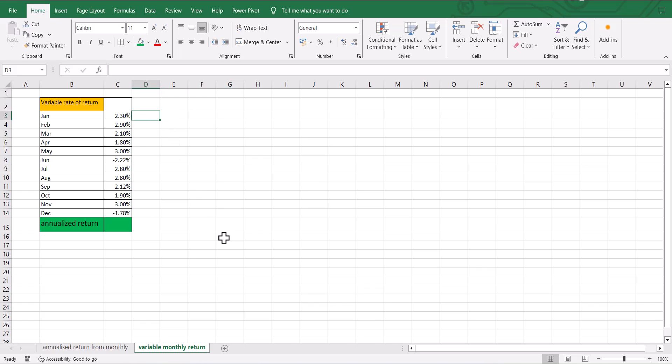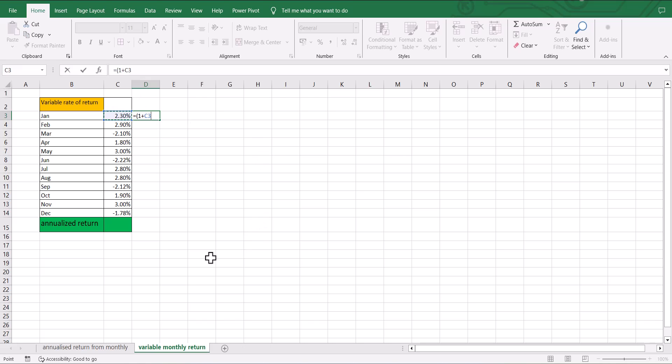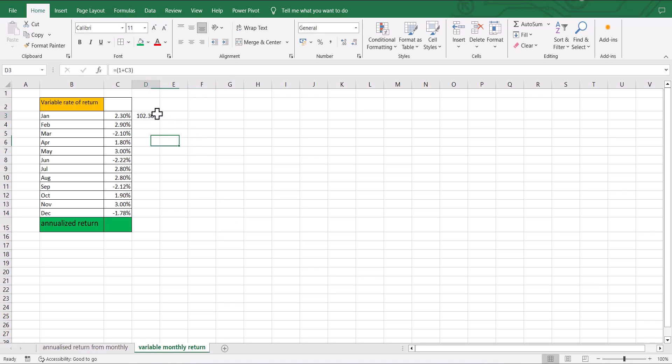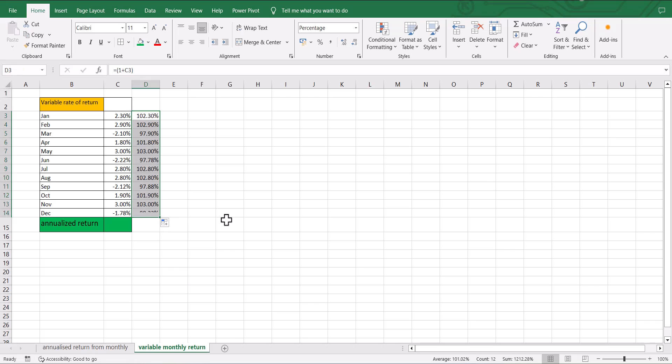We first calculate the 1 plus rate of return for every month. And I am going to drag this formula down so that I get it for all the 12 months.